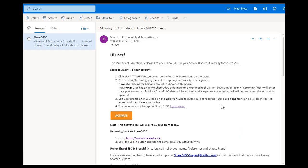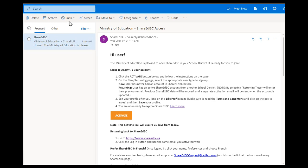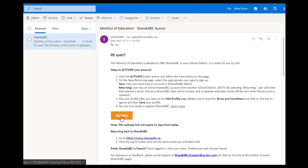We start at the user's email inbox. A new invitation has been sent to you through your new school district sending the ShareEdBC team a list of users to invite to the service. Locate the email from ShareEdBC. If you don't see it in your main inbox, check your other or junk folders to see if it's there. Click on the Activate button.